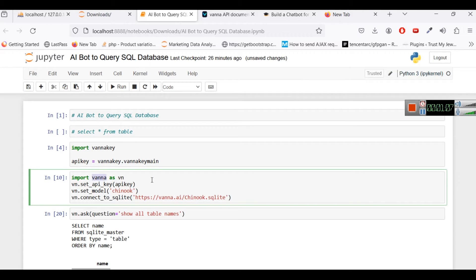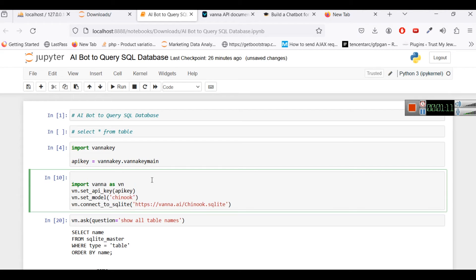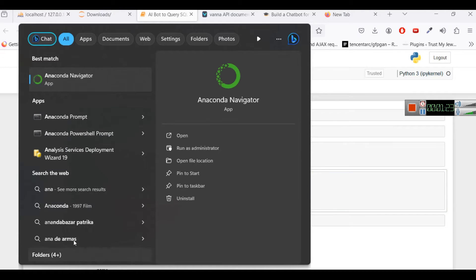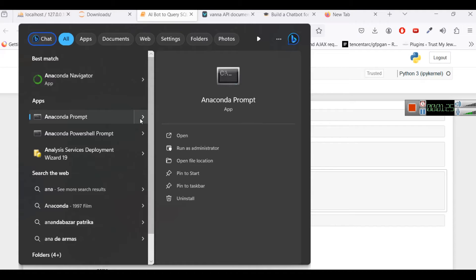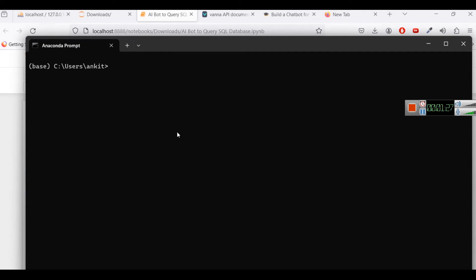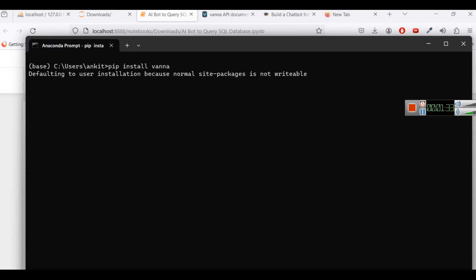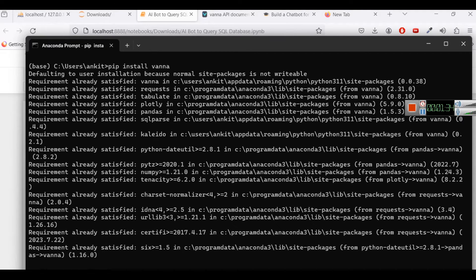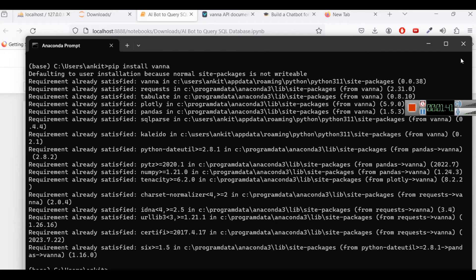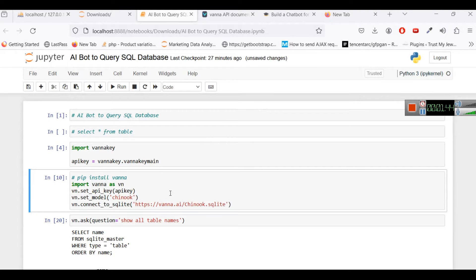First thing that you want to do is install Vanna library. So this Vanna library or package can be installed with pip, just write pip install vanna. In my case since I am using Anaconda Navigator I will use Anaconda prompt and here I will write pip install vanna. In my case it is already there so requirement is already satisfied but in your case you might want to do this. Now after installing it you just have to do the second step.